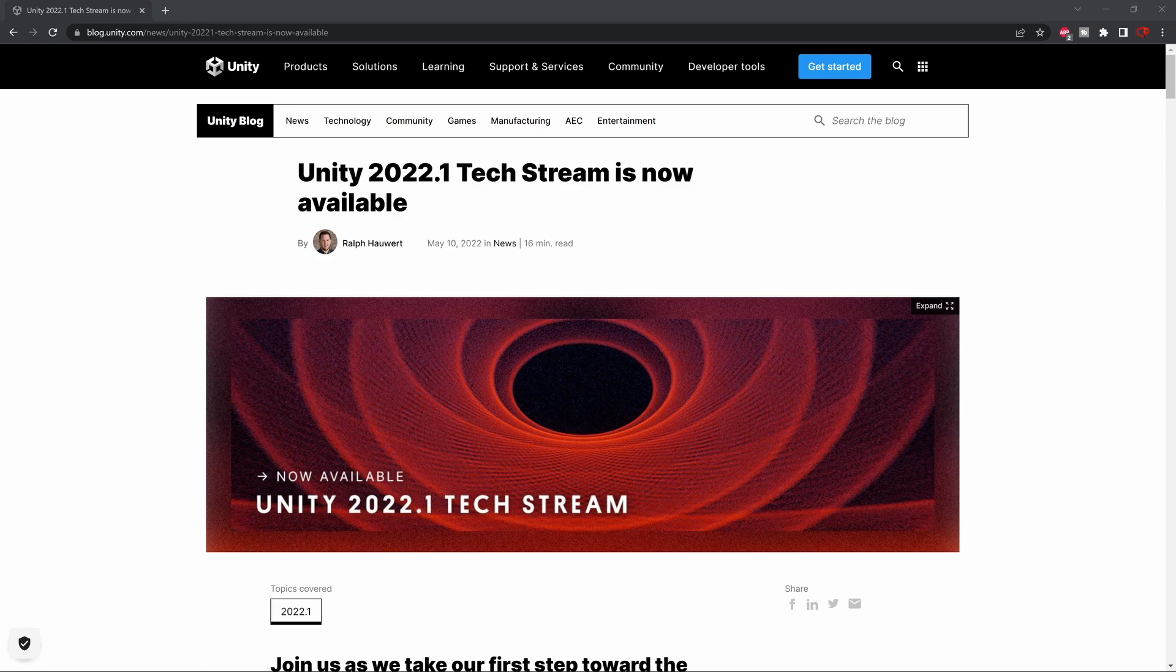Today let's talk a little bit about the new Unity TechStream release. A few days ago Unity released the TechStream version Unity 2022.1.